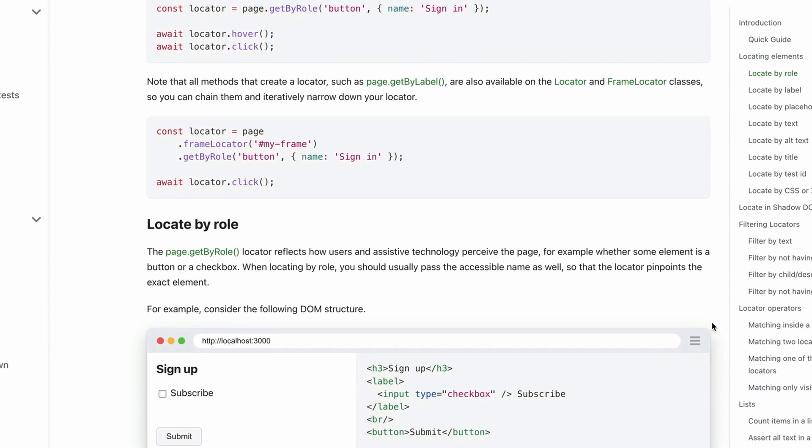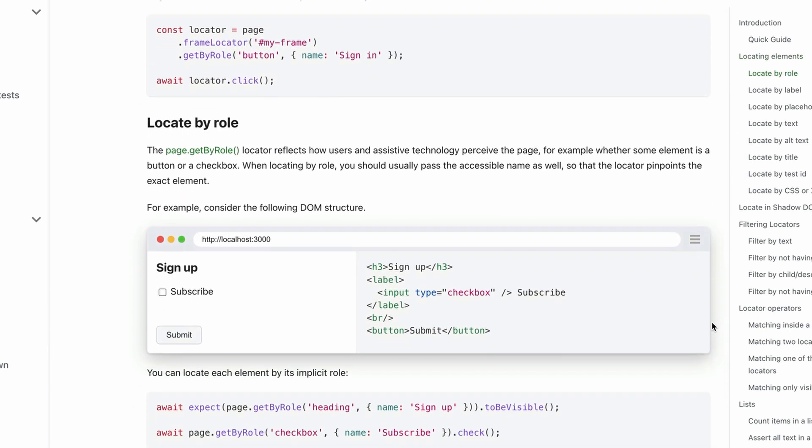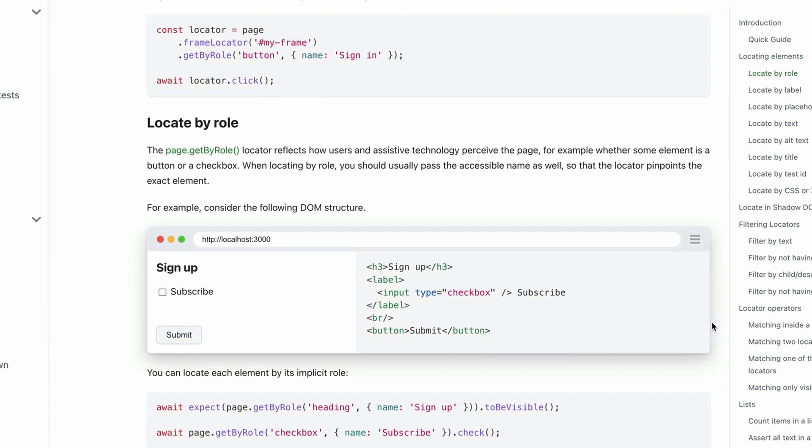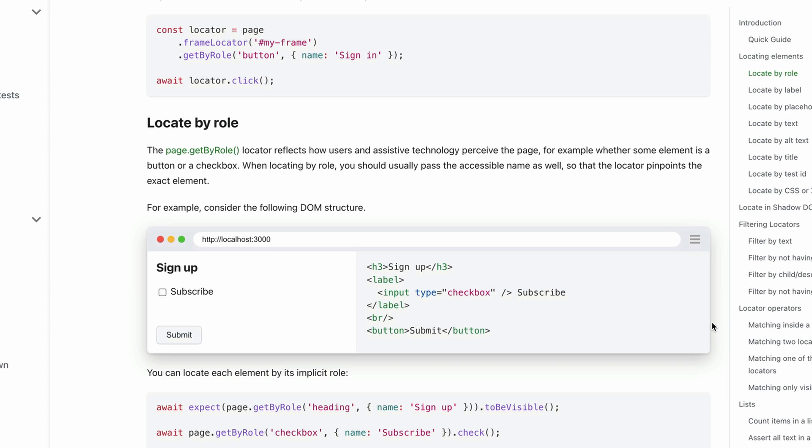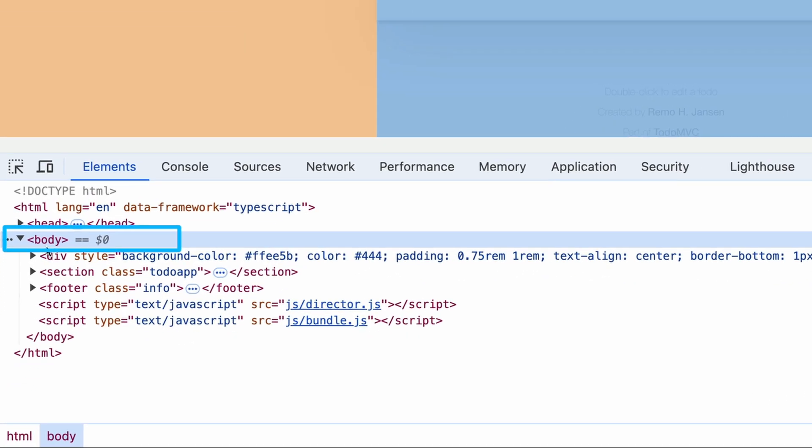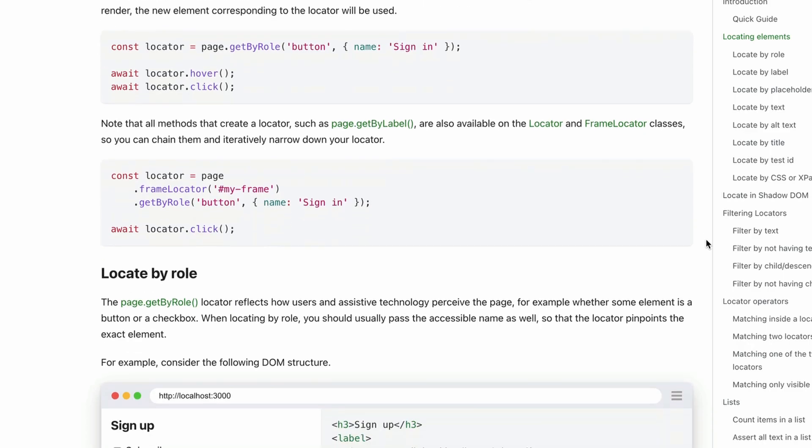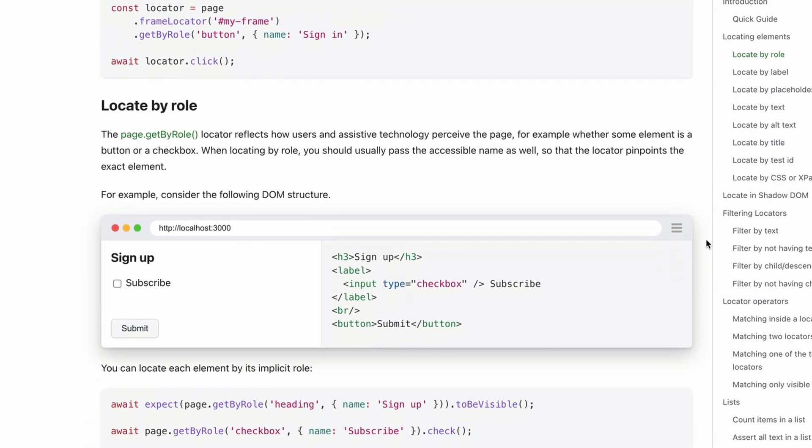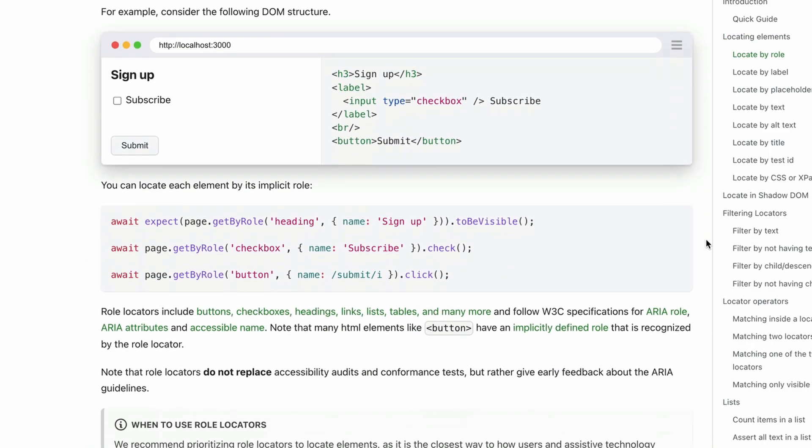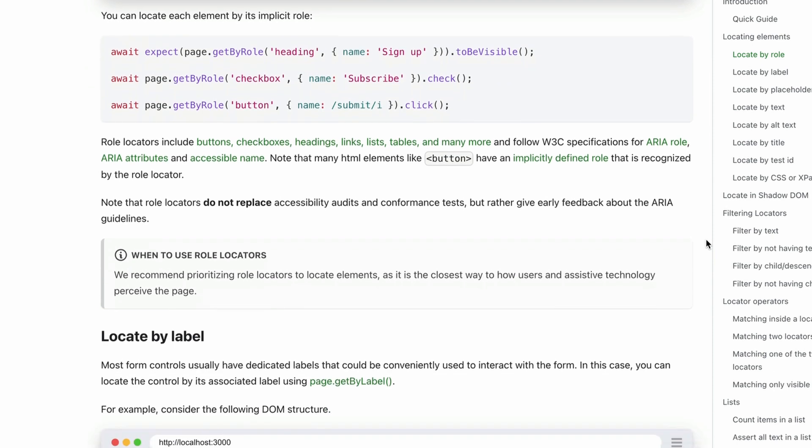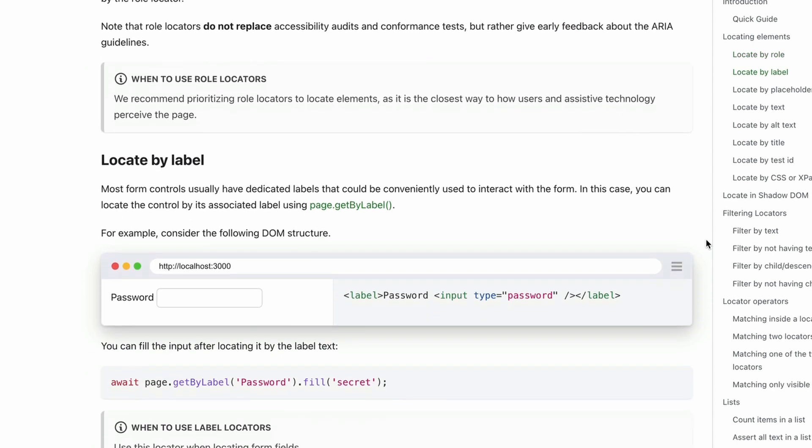but Playwright and also screen readers or assistive technologies use the web page's underlying code to locate an element. Here, body refers to the HTML body element. There are many ways to locate an element on the page, including HTML attributes,